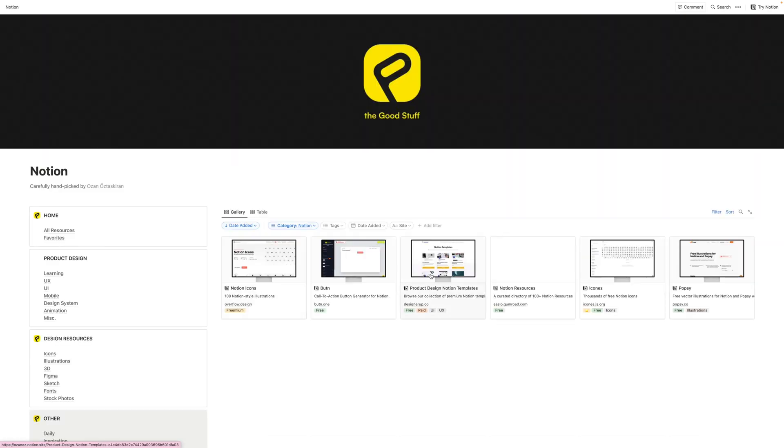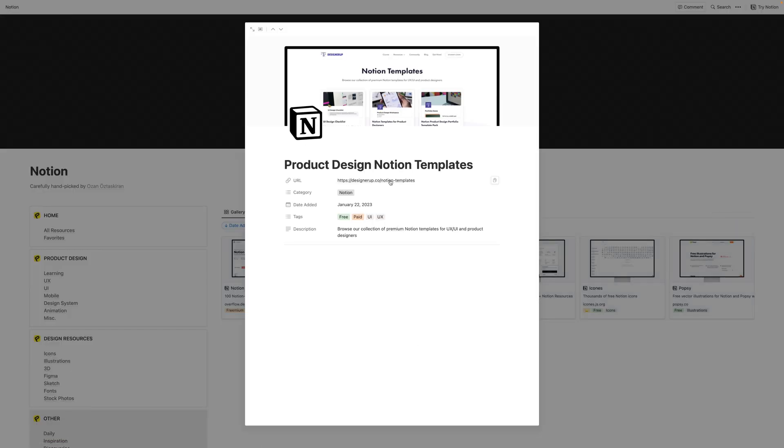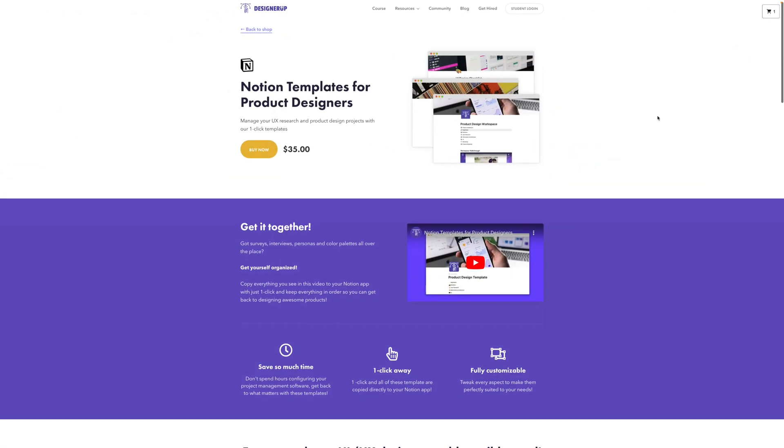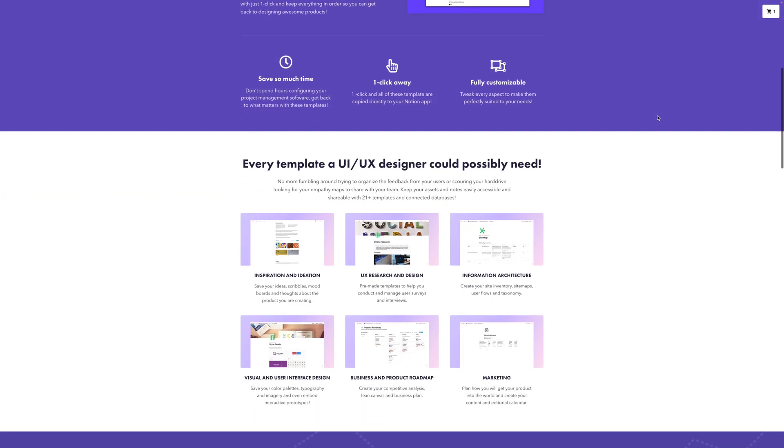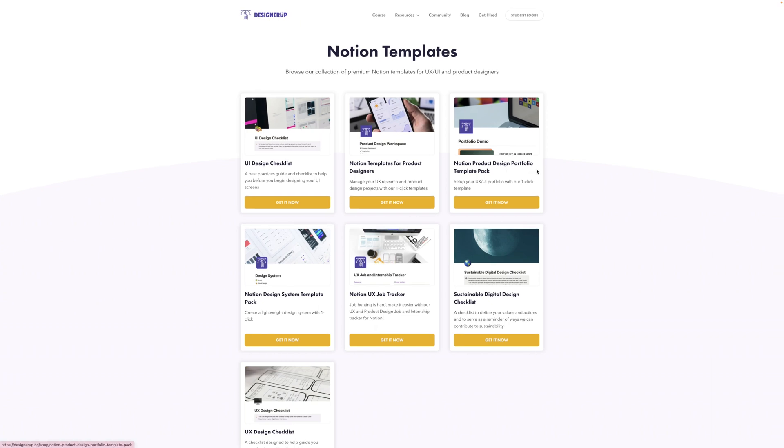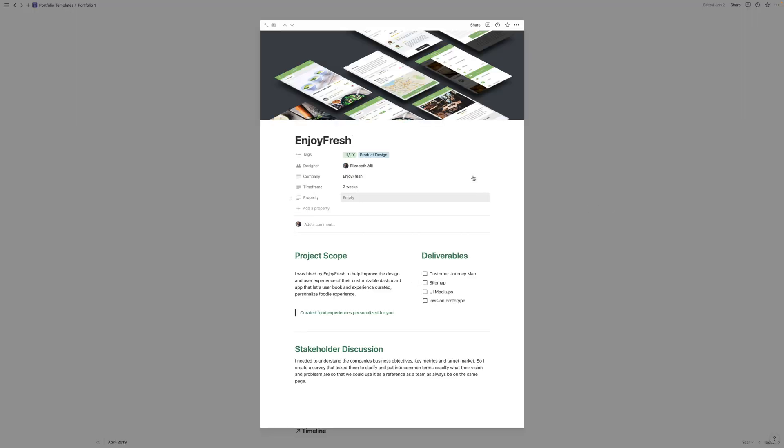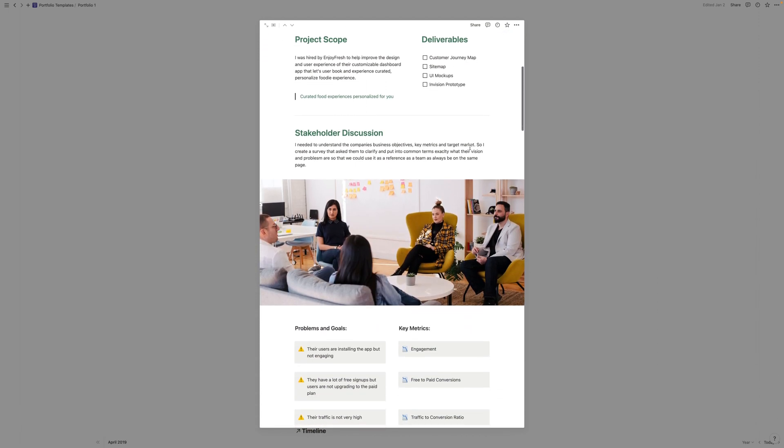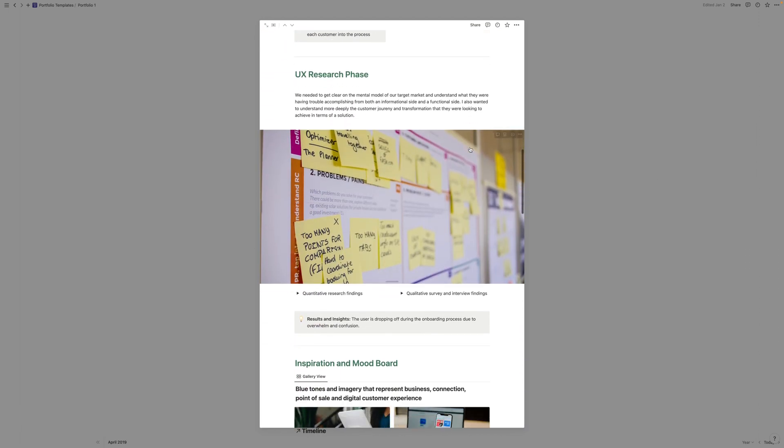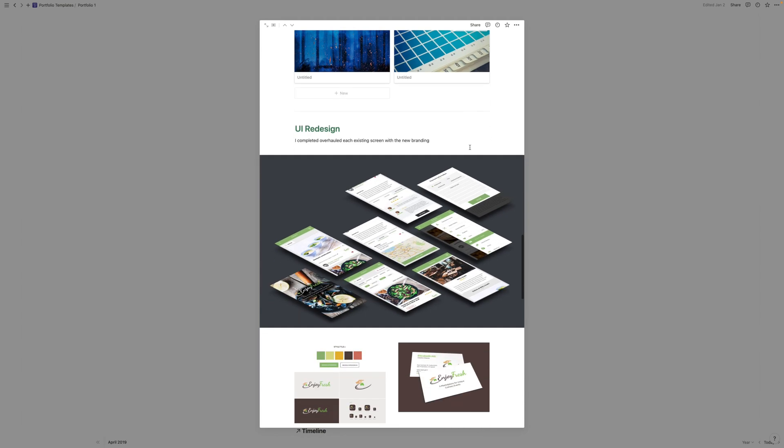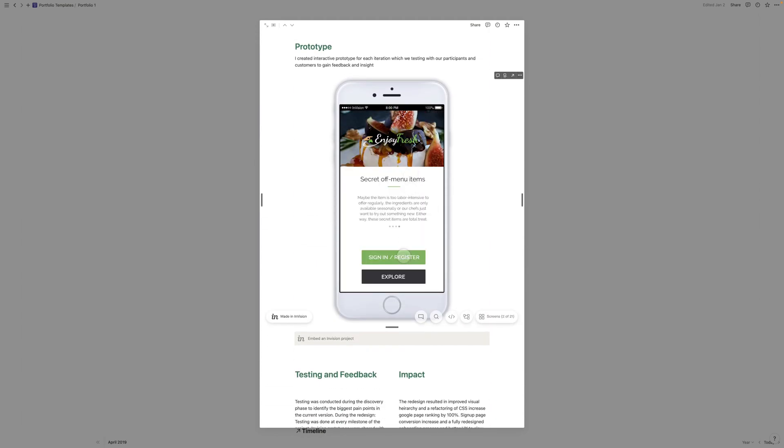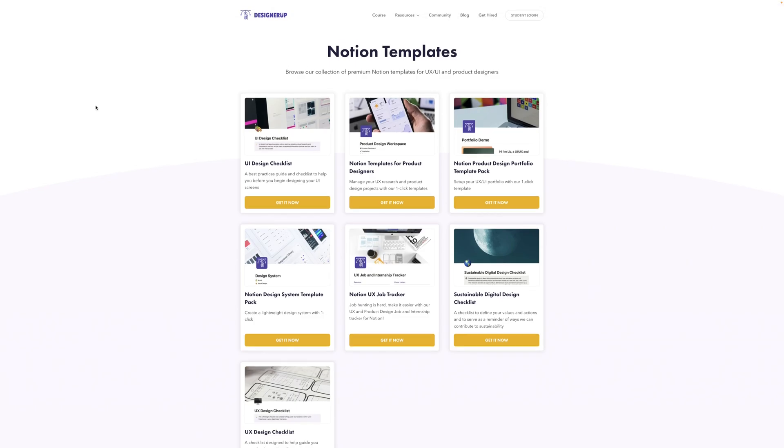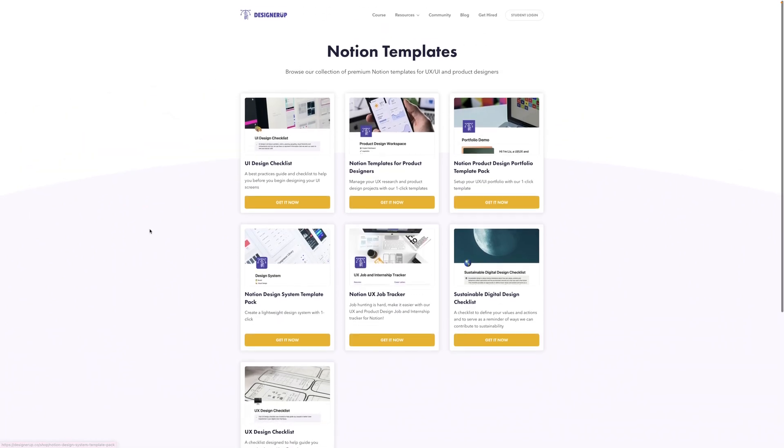There are some great notion templates. Ours are here as well. And you can see that we've got templates that are entire workspaces for product designers and UX repositories to hold all of your research, as well as template packs for your portfolio that you can build on notion really easily in one click. And there are full case study templates here so that you know how to lay everything out and present your UX UI case studies in the best light possible. And our UI and UX design checklists are free right now. So you should definitely go and pick those up.